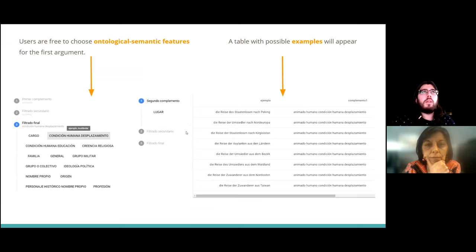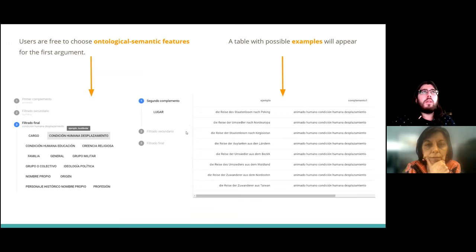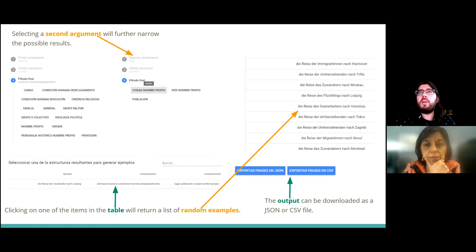We can see here the process. We have selected the first and second argument — there is only one structure in this case that fits the criteria. Upon clicking on it, the examples will be generated. The output may also be downloaded; the user can choose either a JSON export or CSV format.